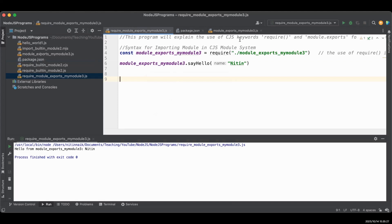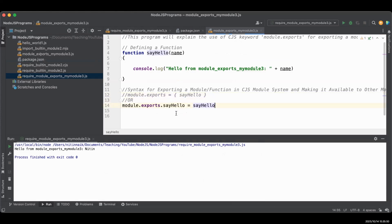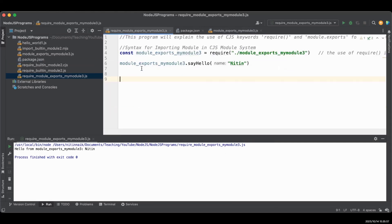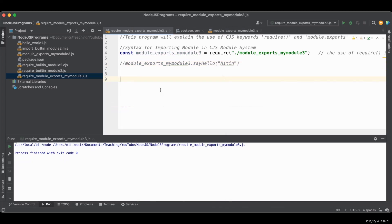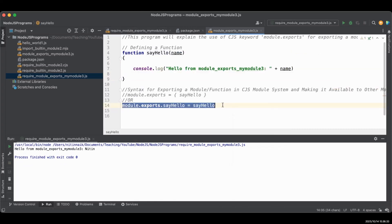Going back to the export command, you can also write the syntax in a different style: module.exports.functionName equals functionName. Go back to your require file and run the program again — it works because the output is the same. You can comment out the first syntax and uncomment the second to verify. So you can use either syntax to export in the CJS file system.